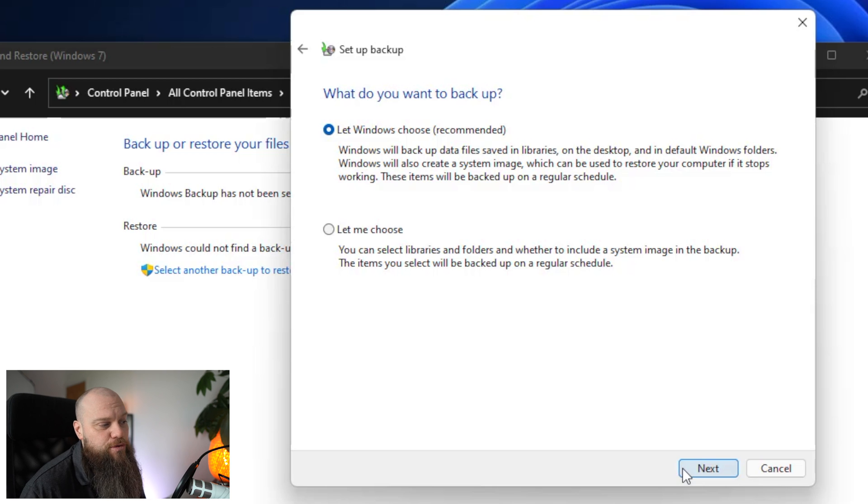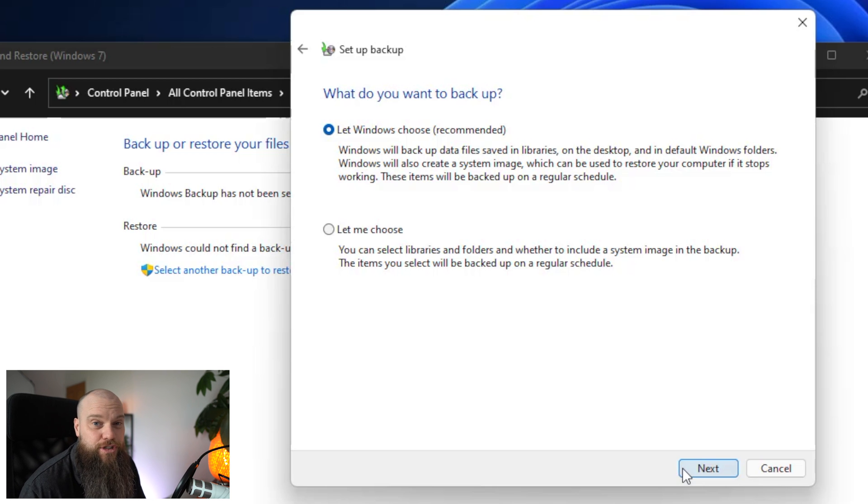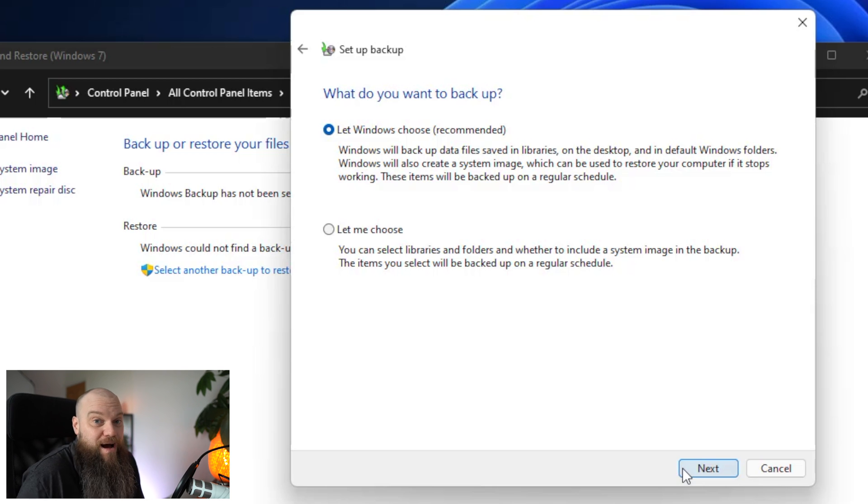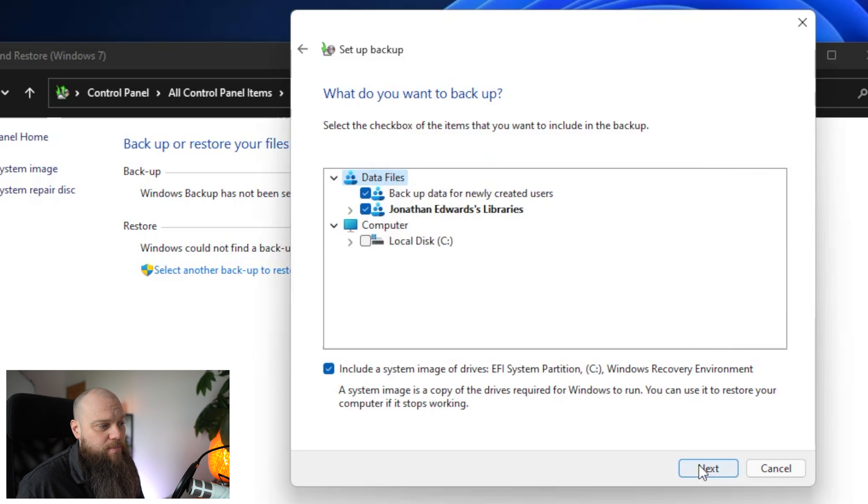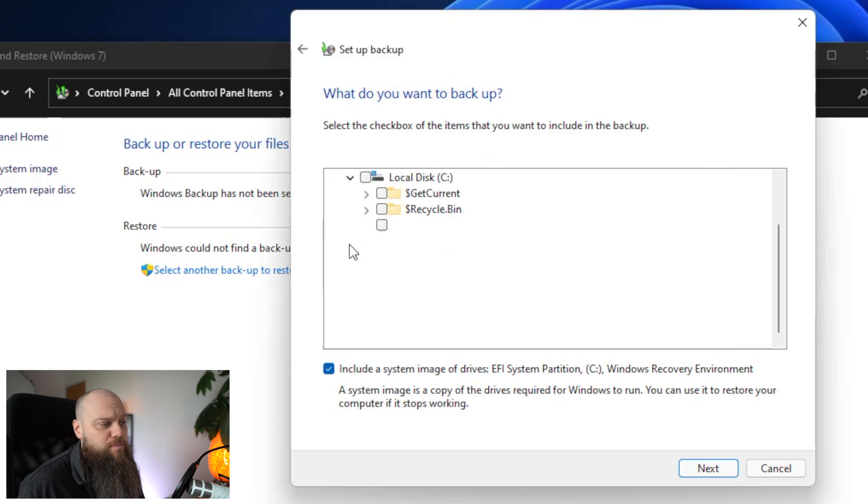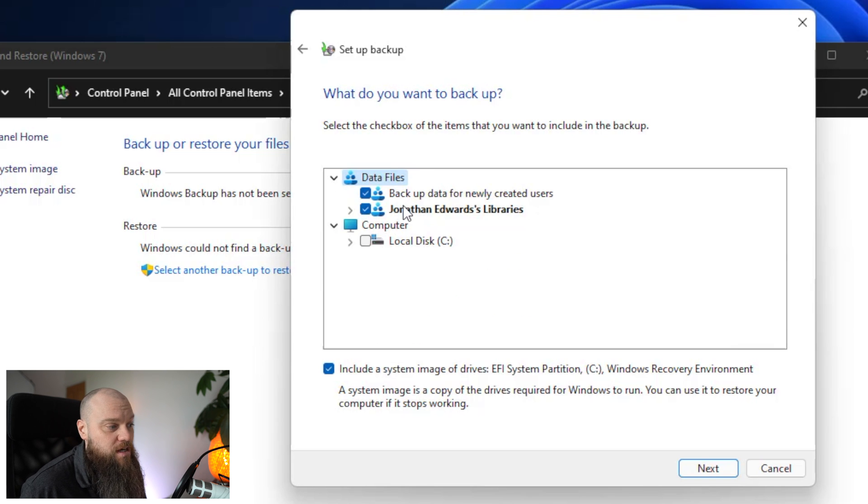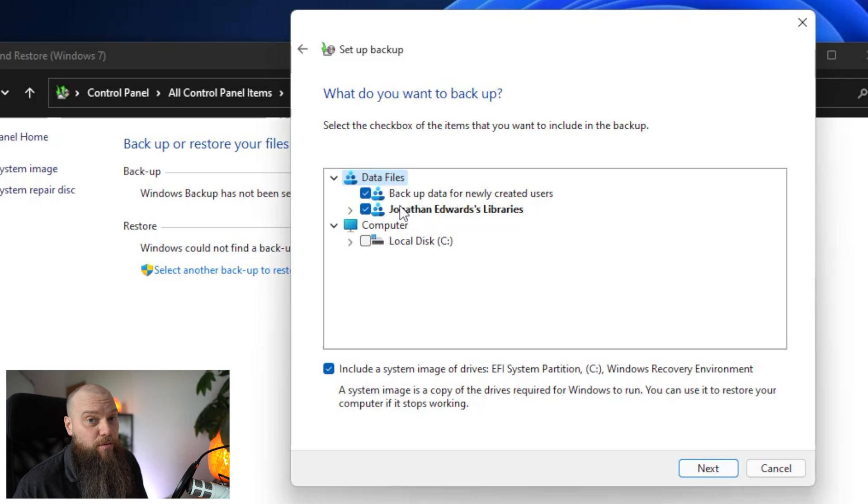Now the let me choose option is for advanced users. You might only want to back up your documents for instance. So if you did want to do that you could click on there and then it's going to ask us what we want to back up. And you've got to browse to where the folders you want it to back up. And you might want to do that.